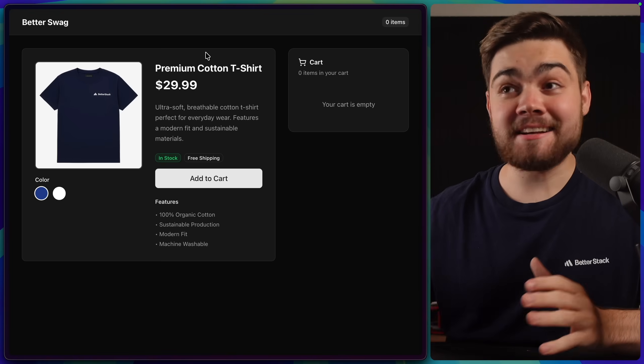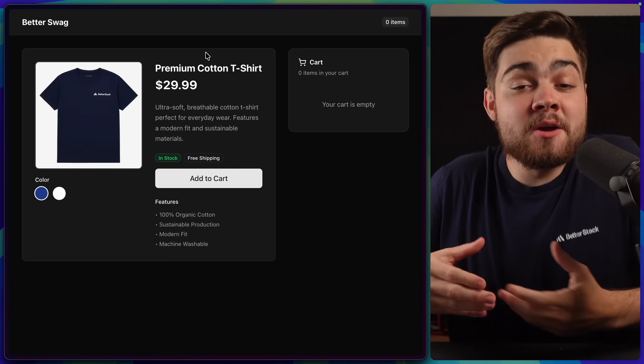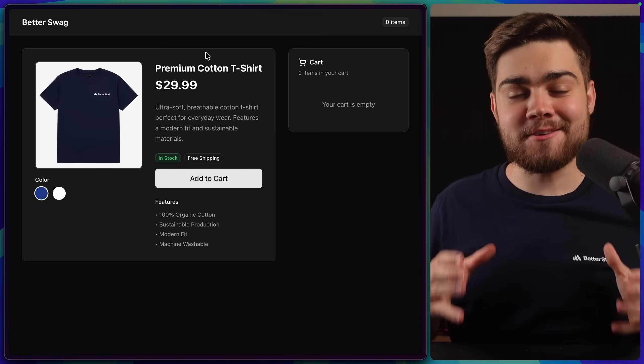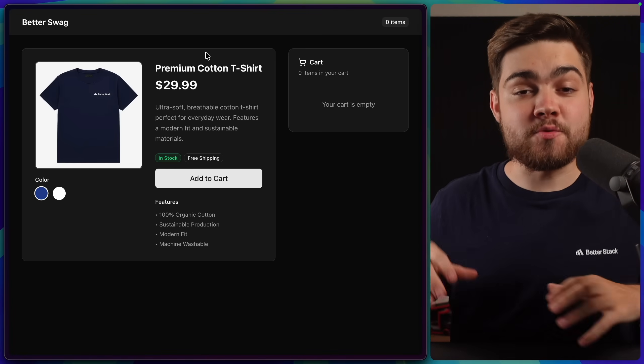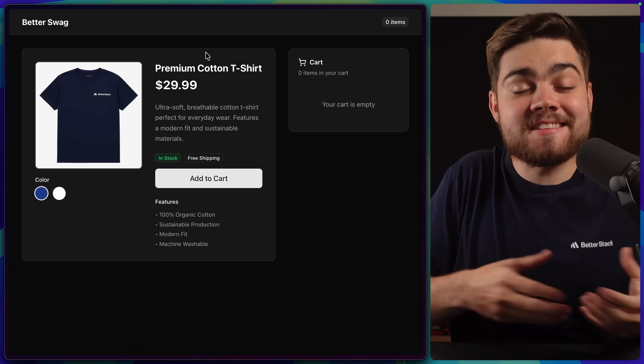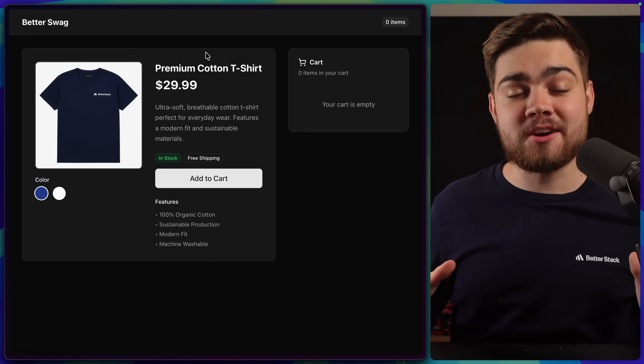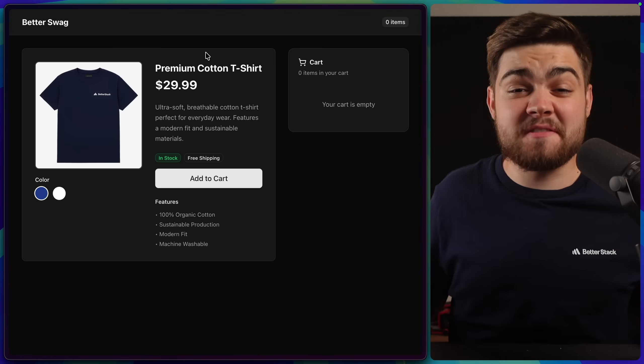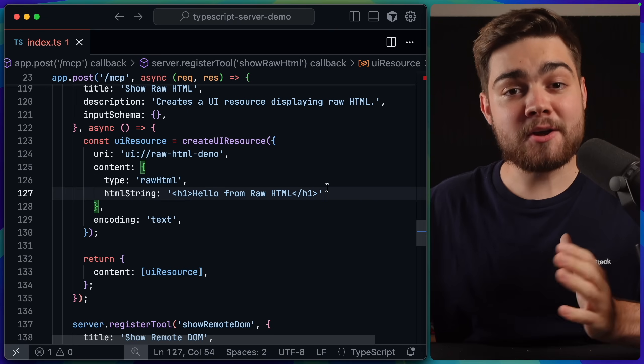I could have technically iframe the entire site that we have here, but that's not the idea of MCPUI. The idea is that you break your UI down into smaller individual pieces, so the AI is only showing what's necessary. Otherwise, you've essentially just got a glorified browser.